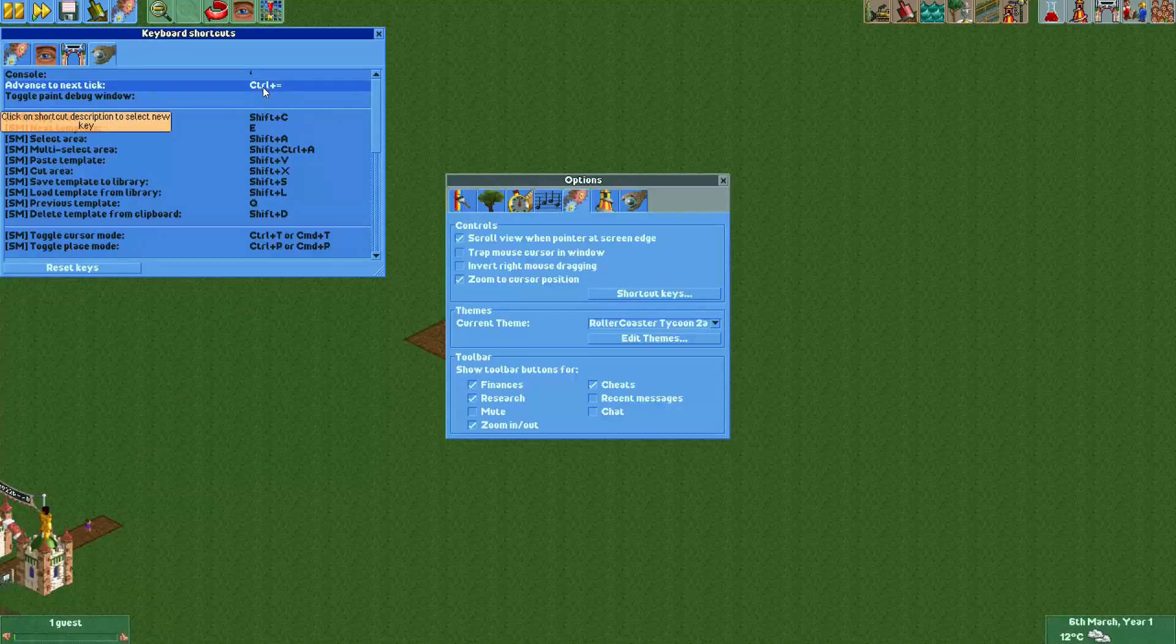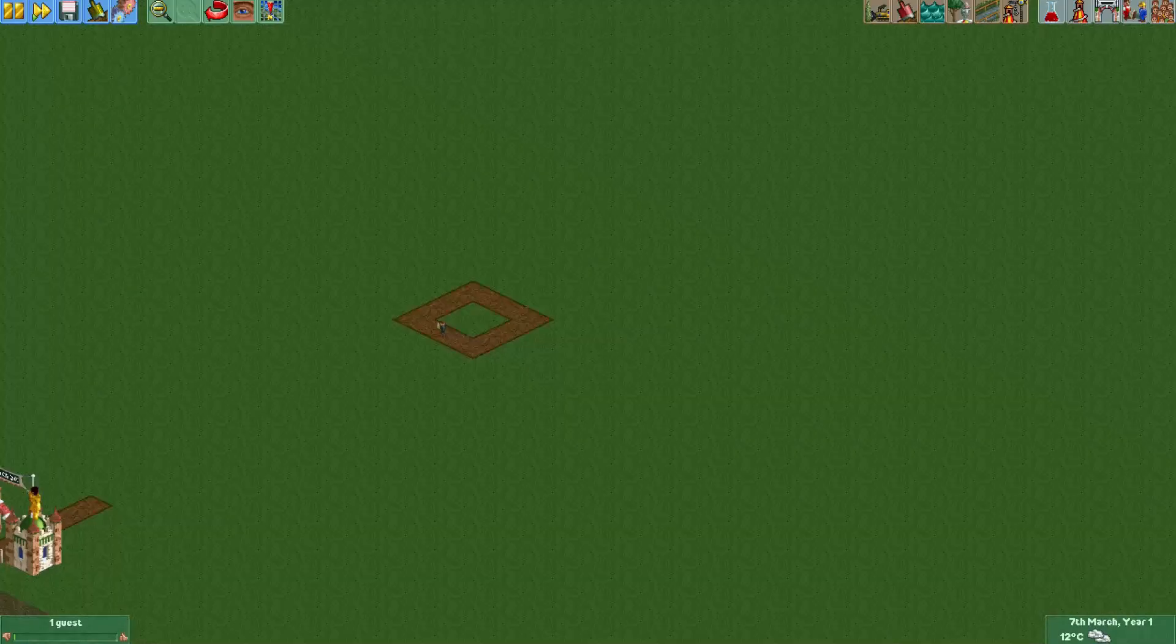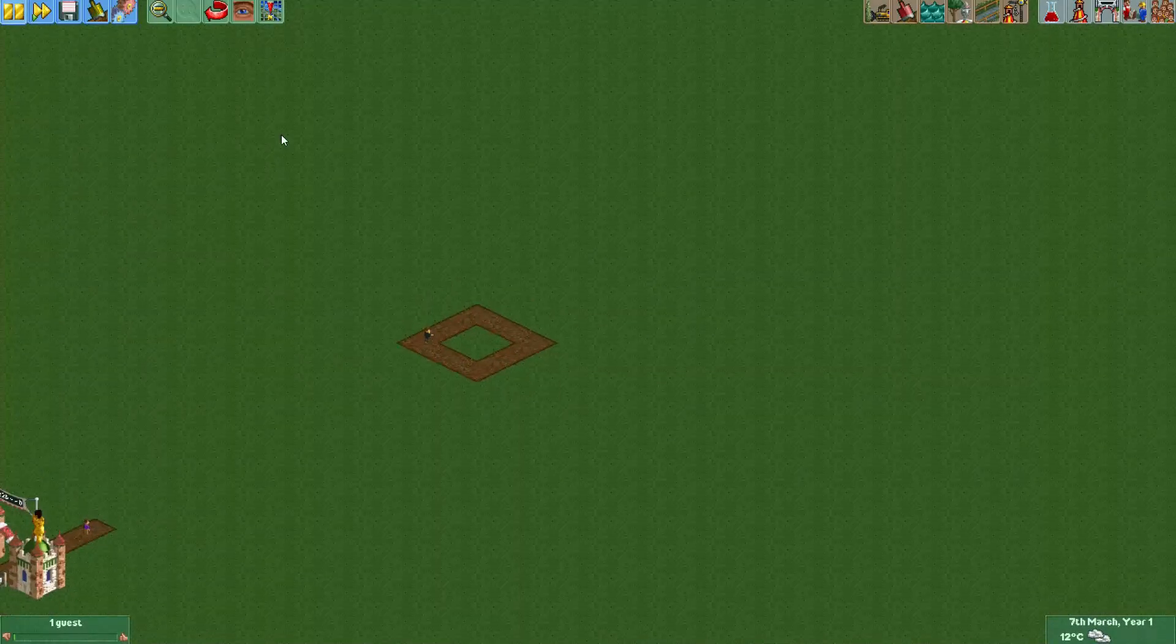So let's see that in action. I pause the game and if I now do this hotkey, I'm pressing it quite a few times now.